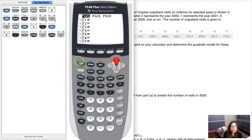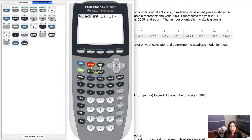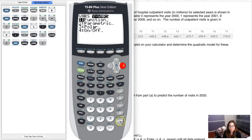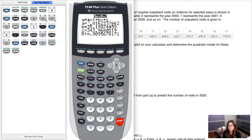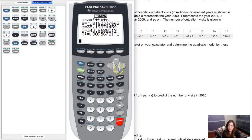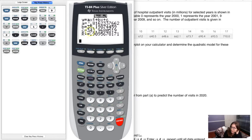To store the result into Y1, hit Vars, go to Y-Variables, and press Enter three times. There is the quadratic model. The leading coefficient looks negative — about negative 0.816 — then a linear term and a constant. The R-squared value is pretty close to 1, which is good. For every regression type other than linear, we look at R-squared rather than R.